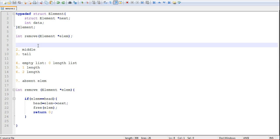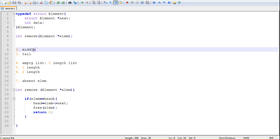Now that we're done with the first special case — that was the head case — let's move on to the second case, which is the general case, the middle case, where we're trying to remove an element somewhere in the middle of the list, not the first or the last element.